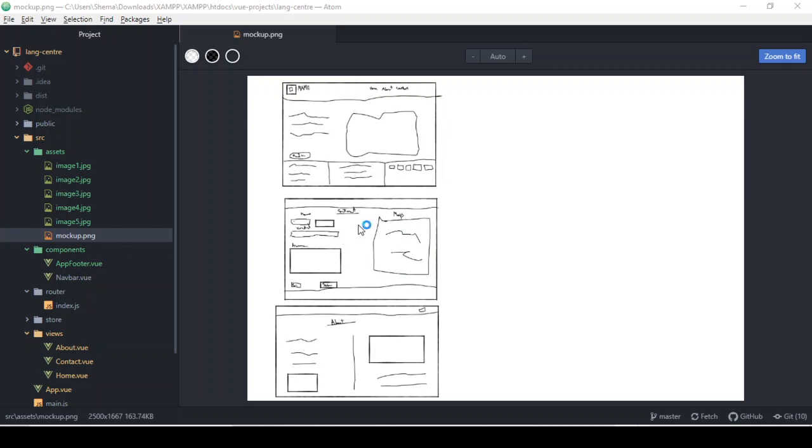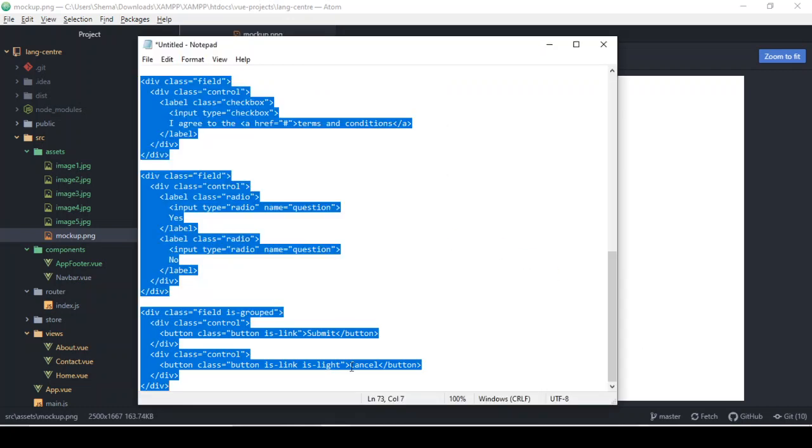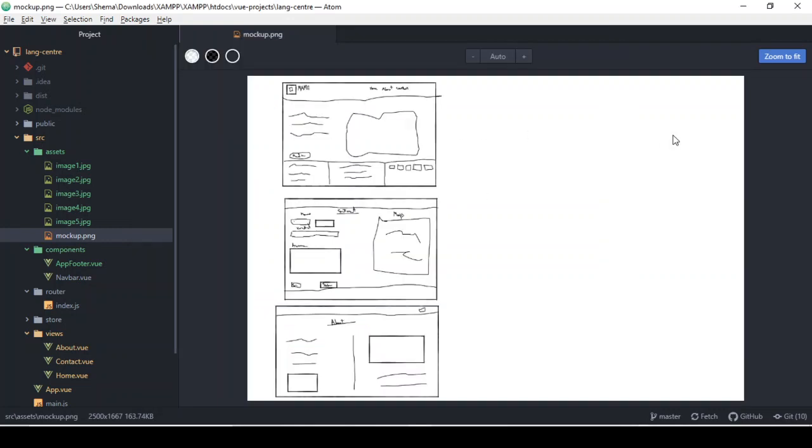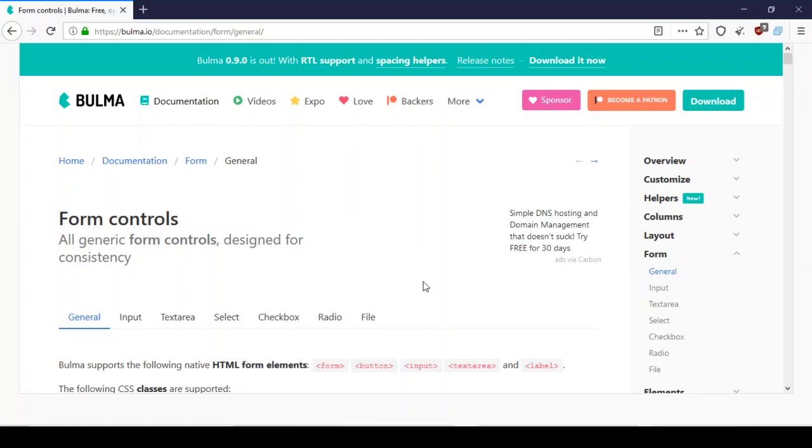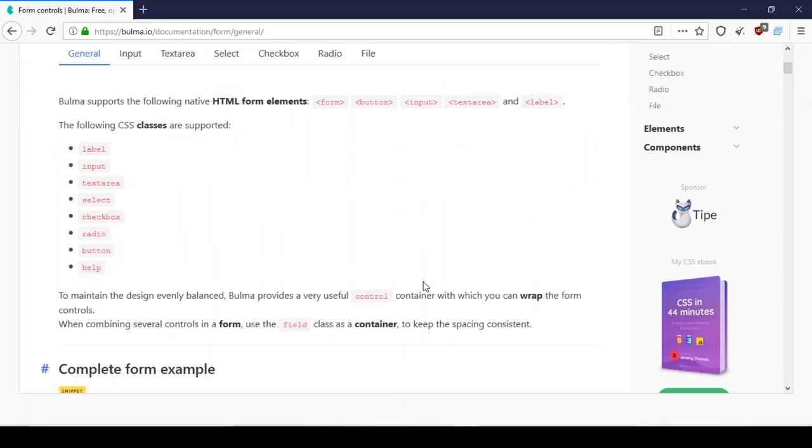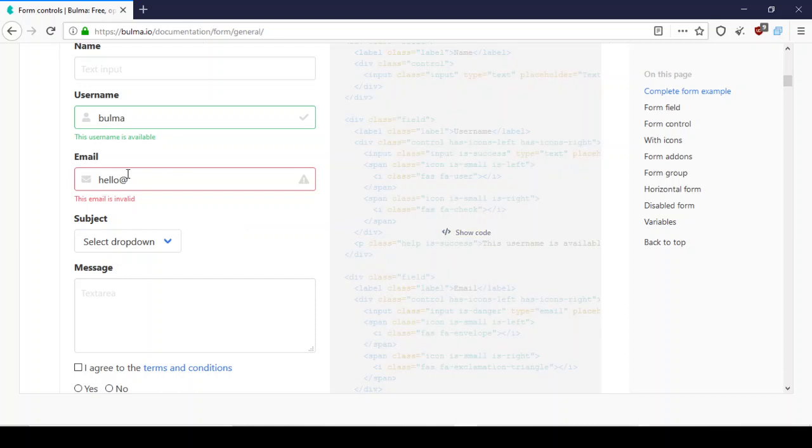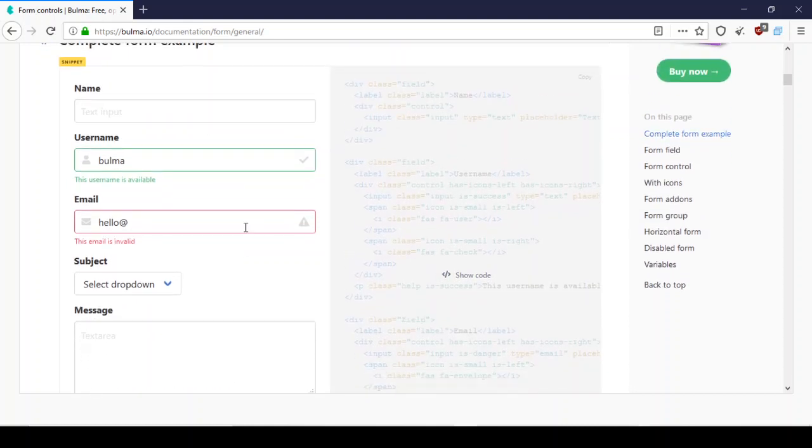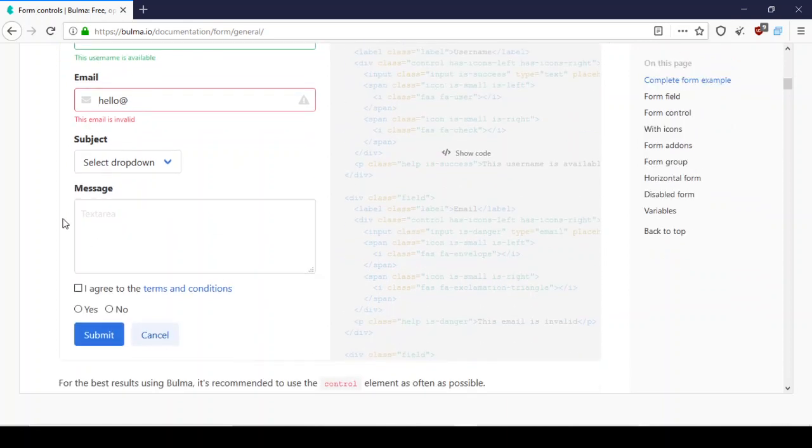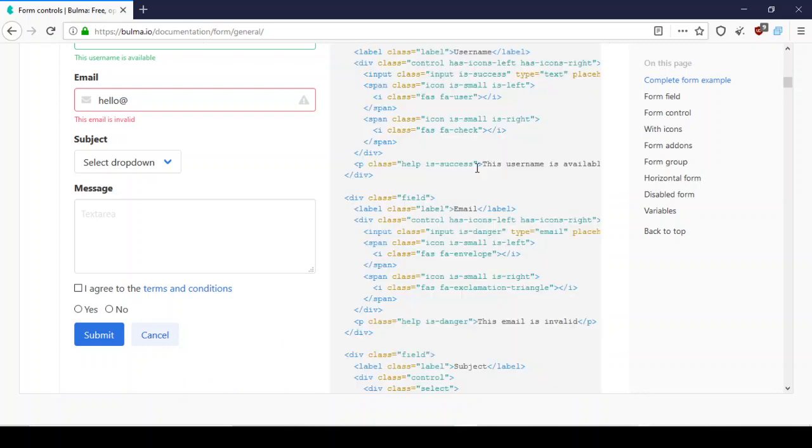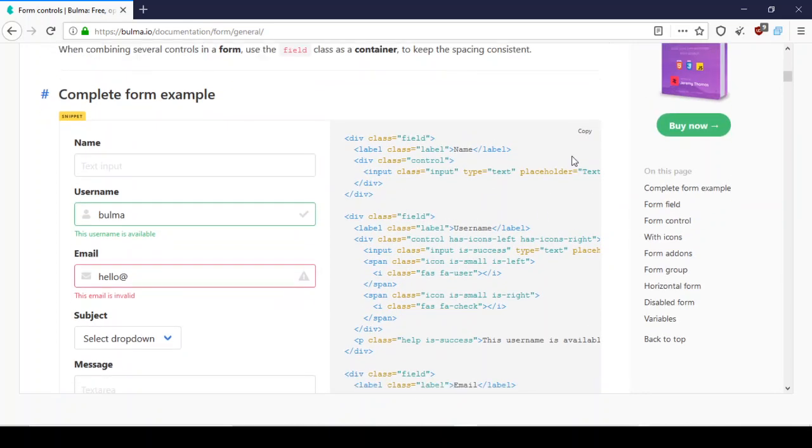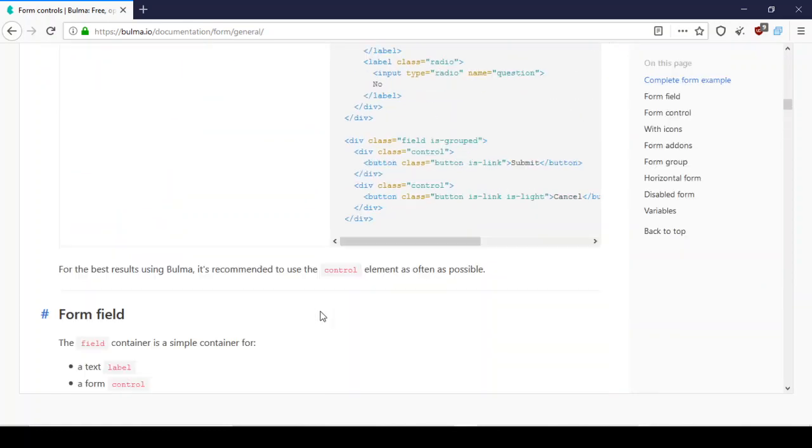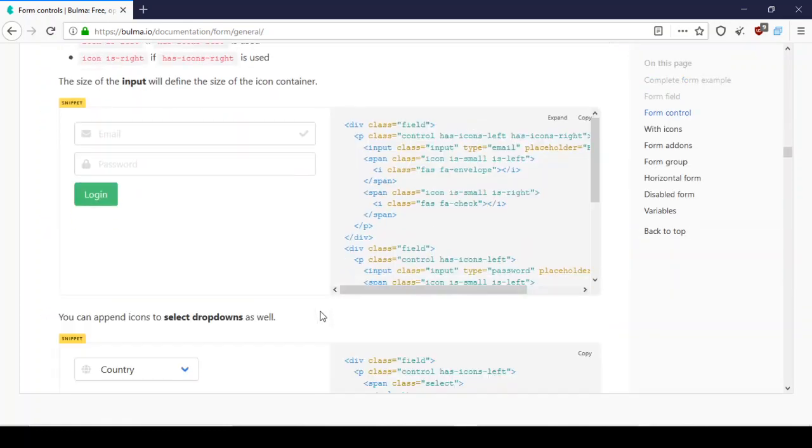For the form, I already have the form here which I just pasted in this text notepad. But the form actually comes from Bulma, so I'm going to show you what I did. I basically only needed a couple fields - I wanted this email field here and I needed this message field here. So I just copied what I needed from here.